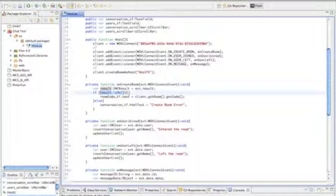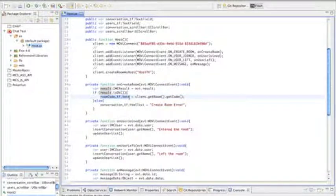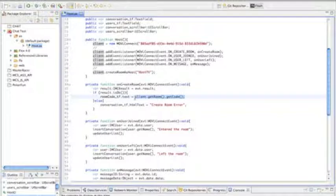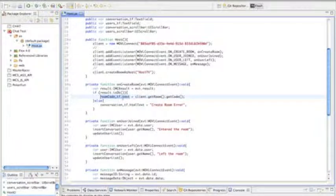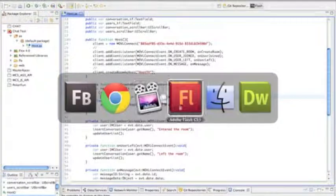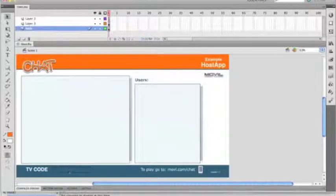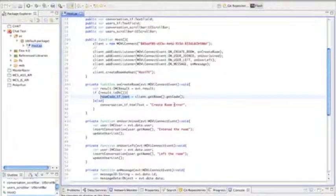If the result is OK, the first thing we want to do is assign the git code to the text field where we want to display it, and this is how the controllers will be able to communicate with that. We want to add that into the TV code.